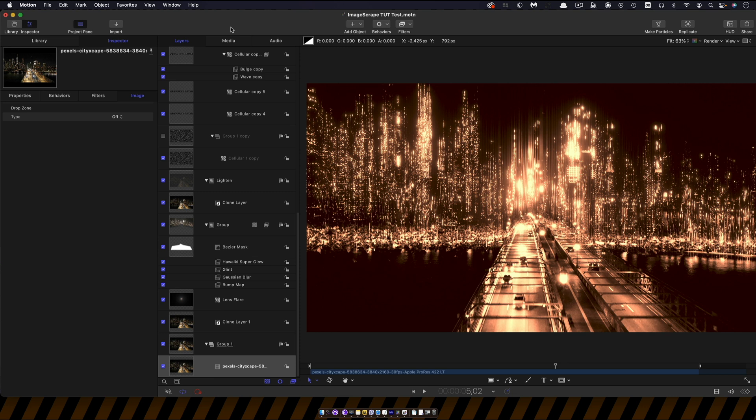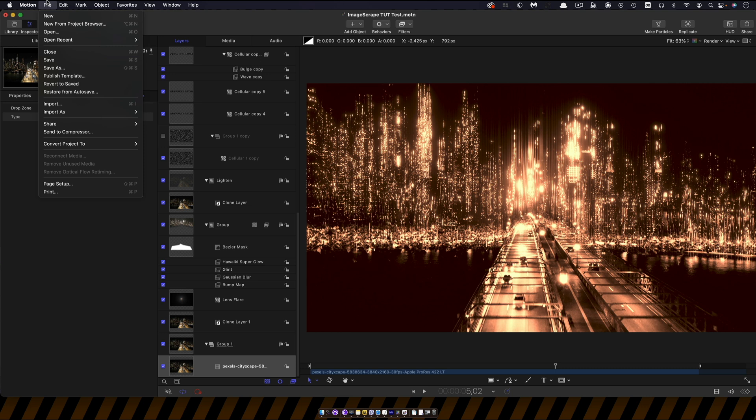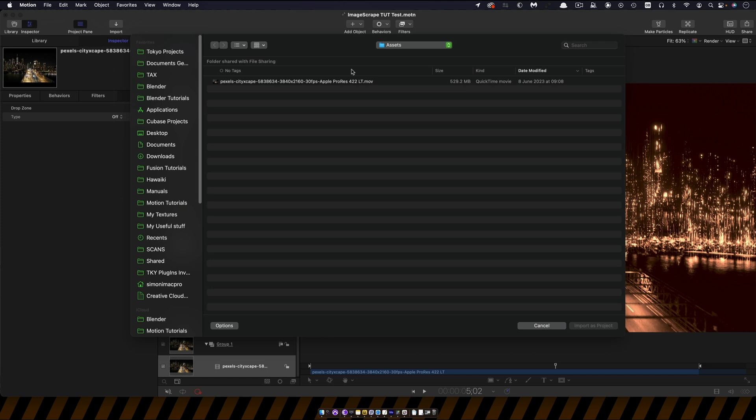The first thing we're going to do is import our source video and this comes from pexels.com and I'll just give you a link to it. So what we're going to do is file import as project and then we're going to navigate to the asset and import it. Now I want you to notice that I've converted it to ProRes and I strongly advise you to do that. It will definitely help with performance.